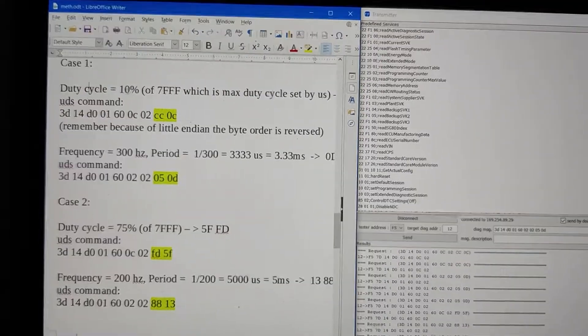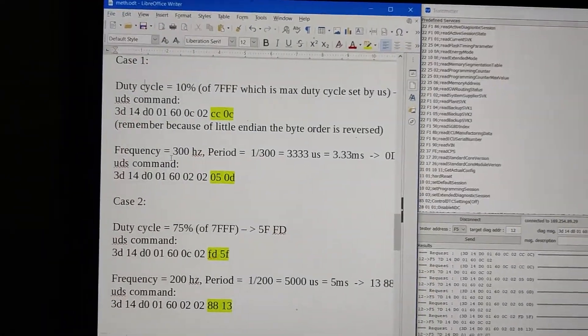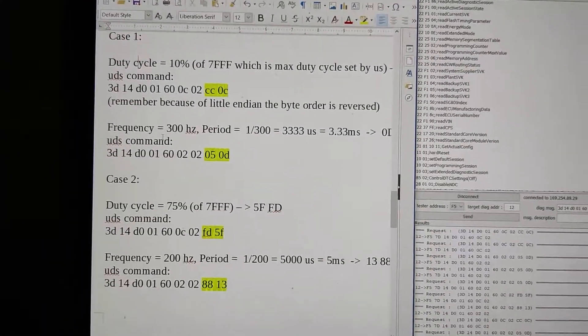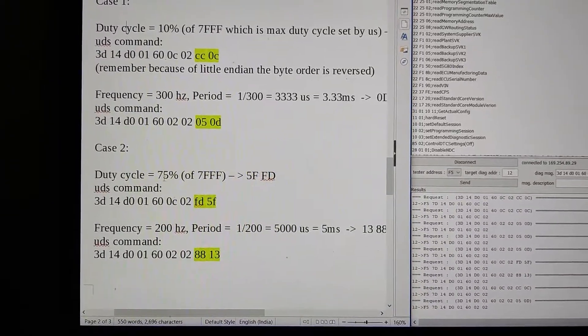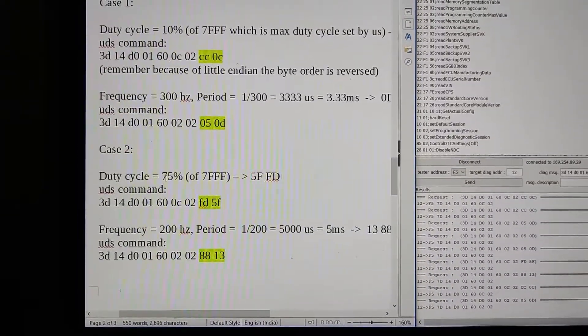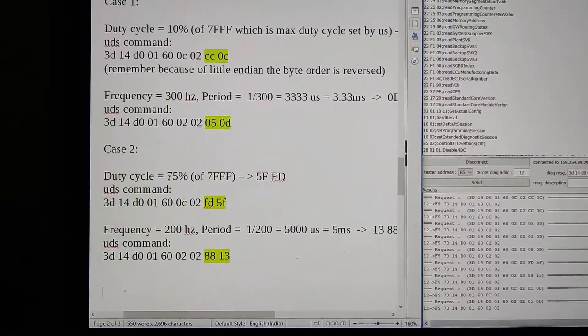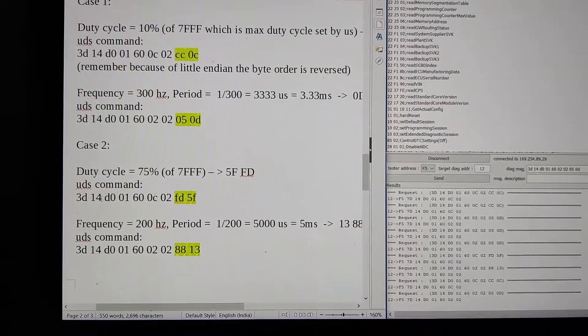You can see duty cycle 10% and frequency 300 Hertz. We're going to change the duty cycle to 75% and frequency to 200 Hertz.